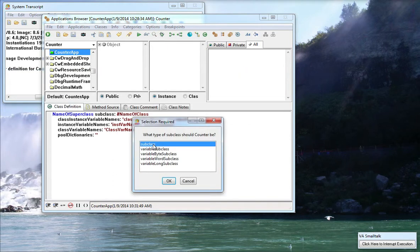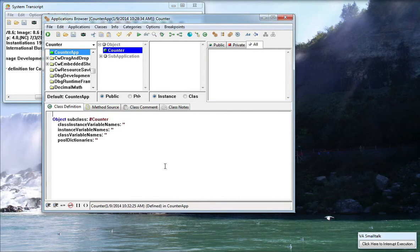Well I want it to be a subclass. I don't want it to be a variable subclass. I don't want it to be any of these interesting things so let's just go with the defaults again and we'll create Class Counter.